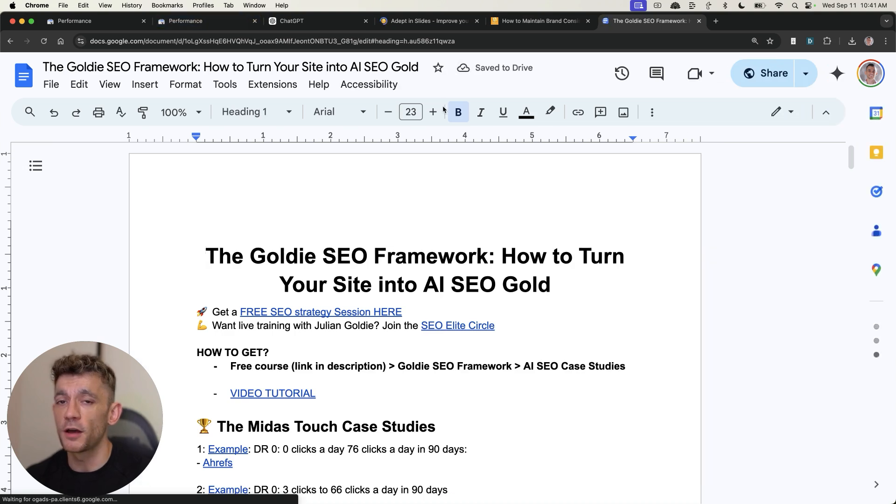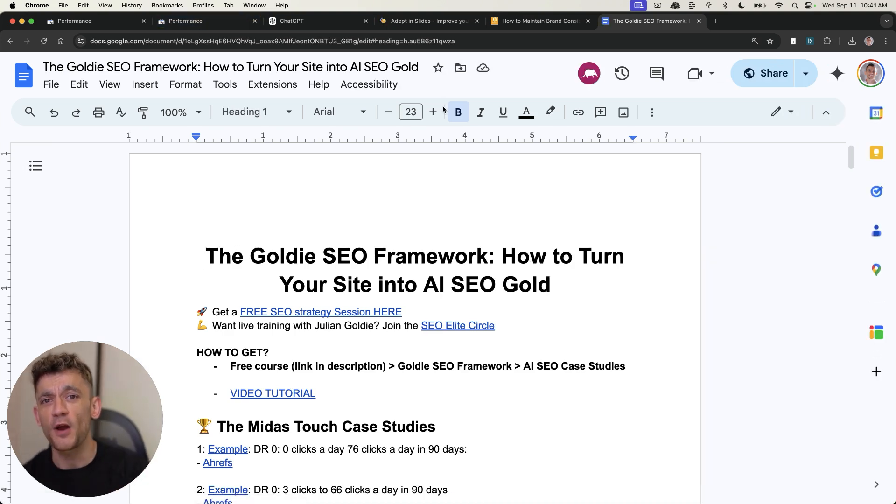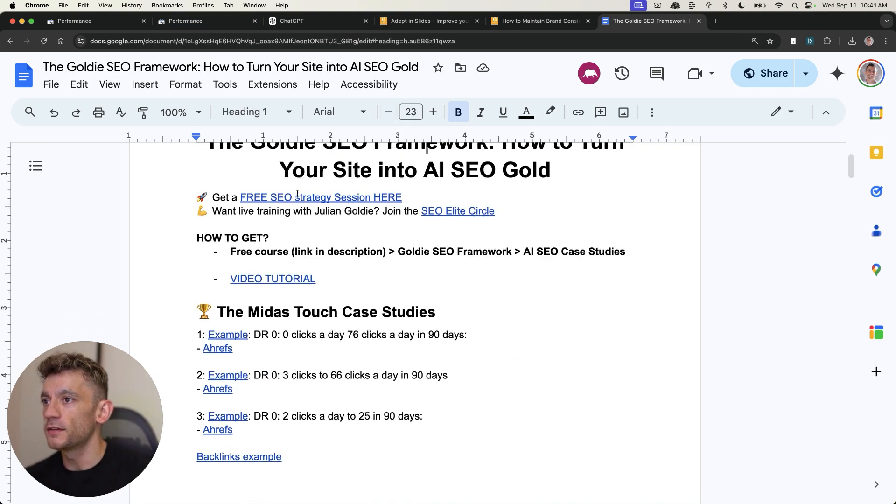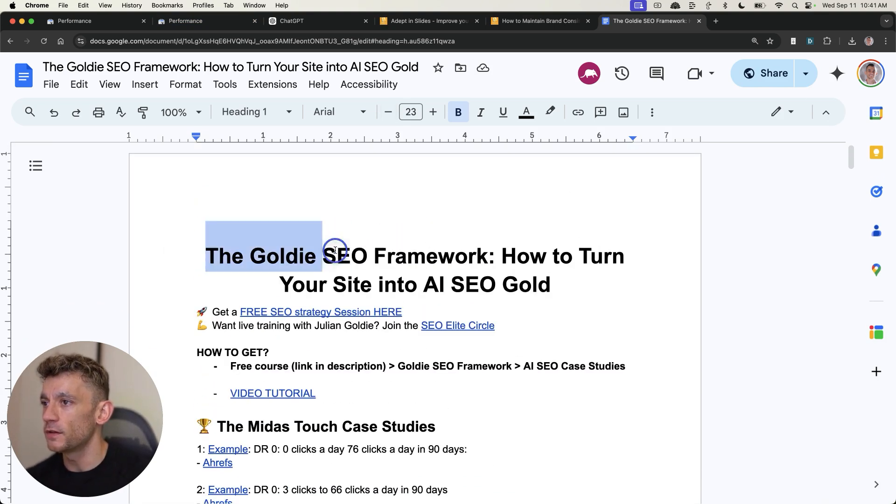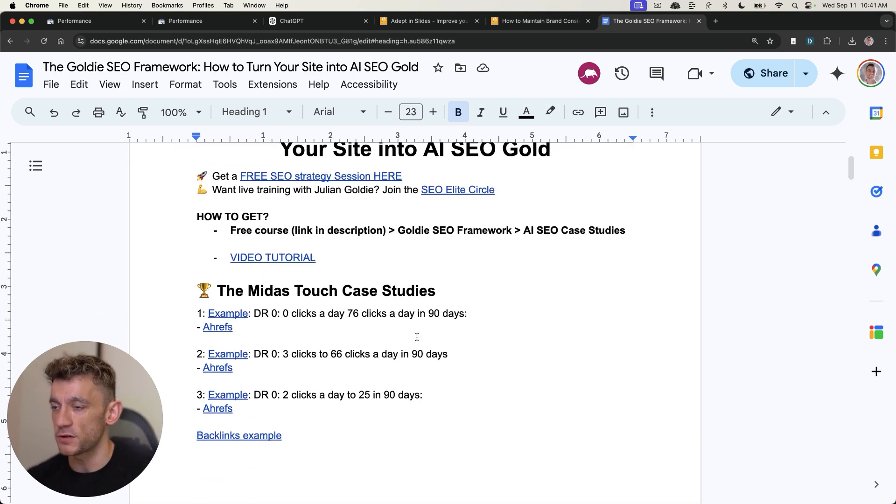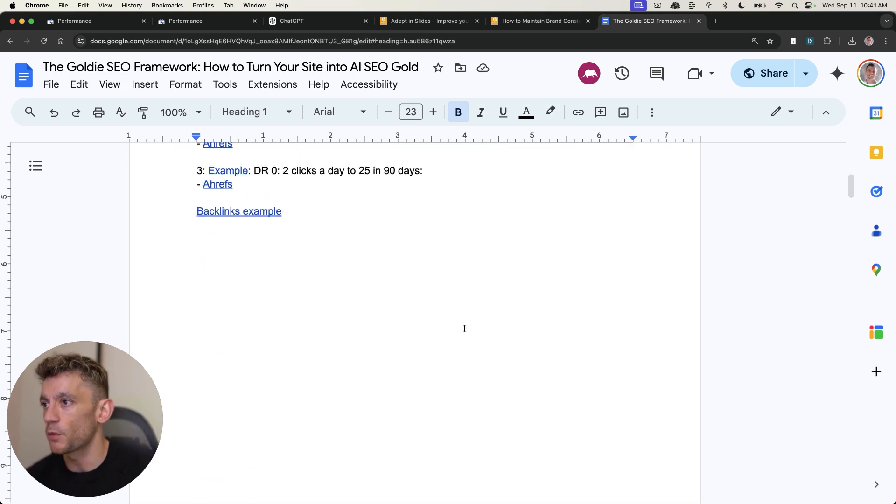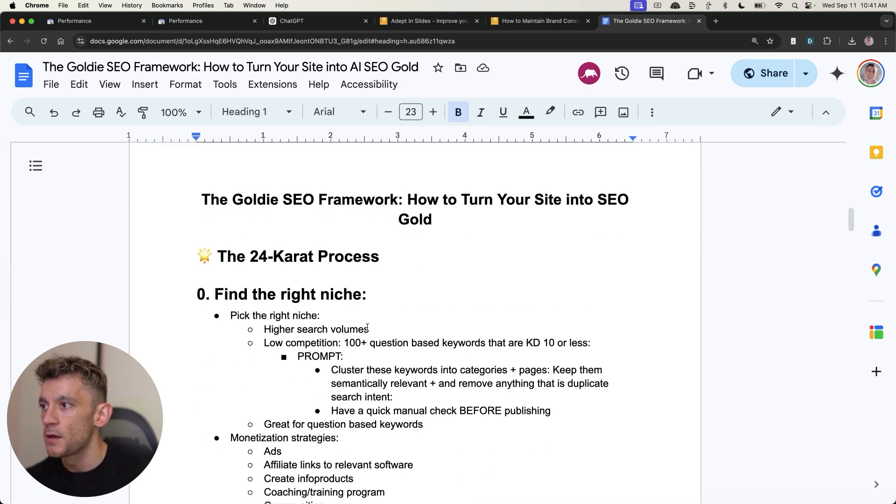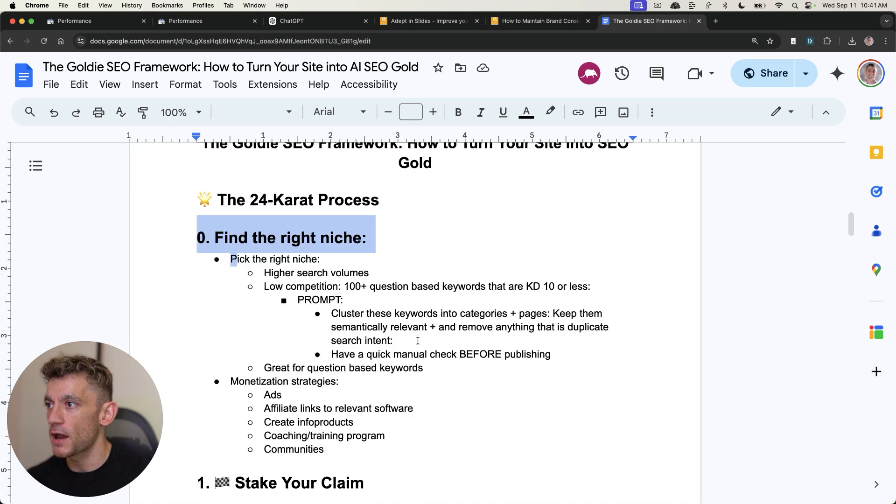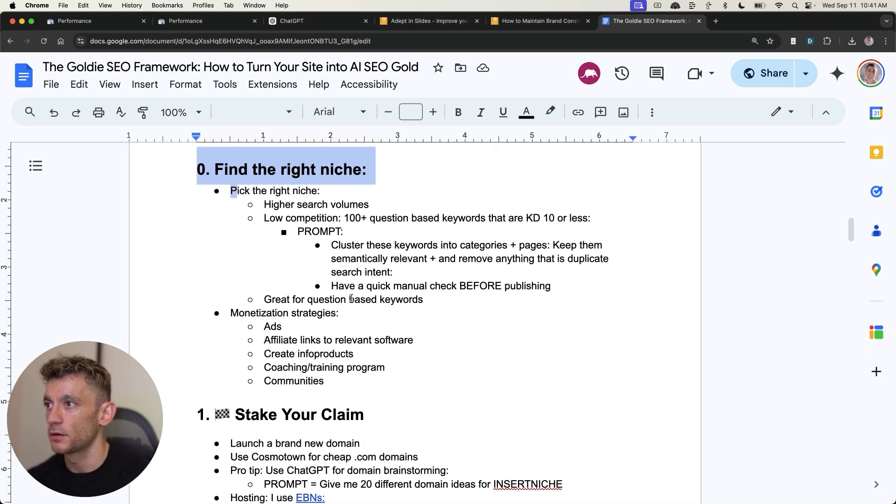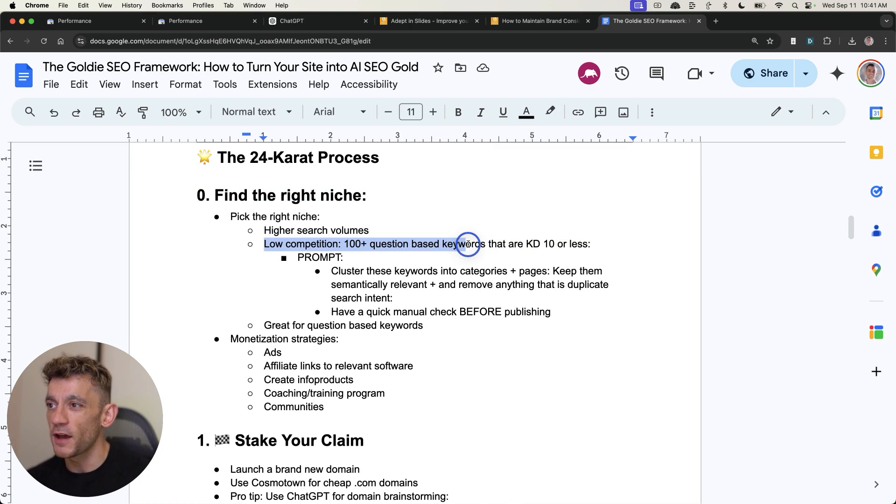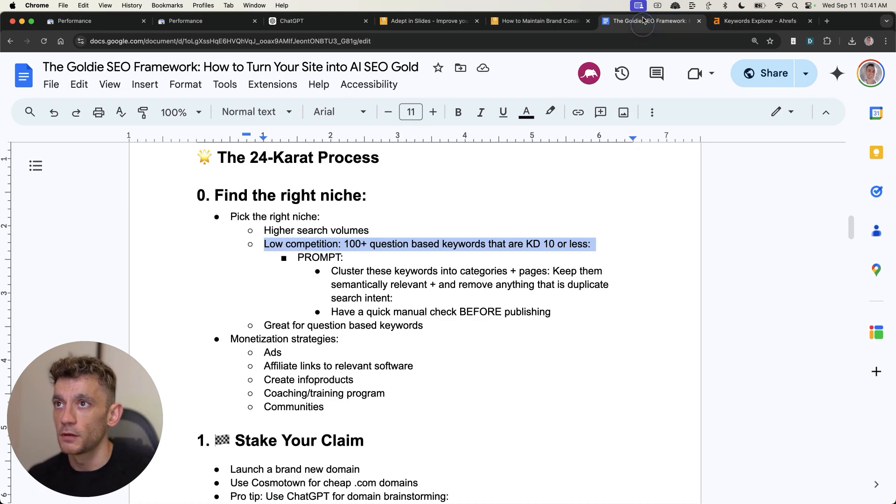And this has worked not just once, not just twice, but thrice in the process. So what you can see here is we're using the Goldie SEO framework. Now, some people watching this will already be familiar with it. So I'm going to show some new stuff in a minute. But basically what you're doing is you're finding the right niche and you want to pick low competition keywords and find about 100 question based keywords at a keyword difficulty 10 or less. You might say, how do you do that?